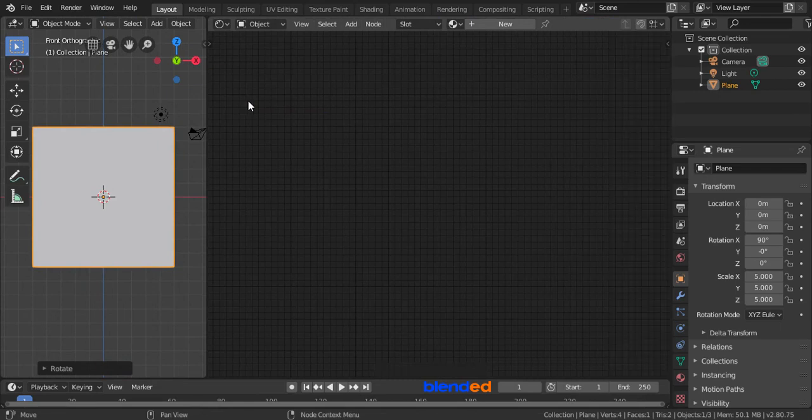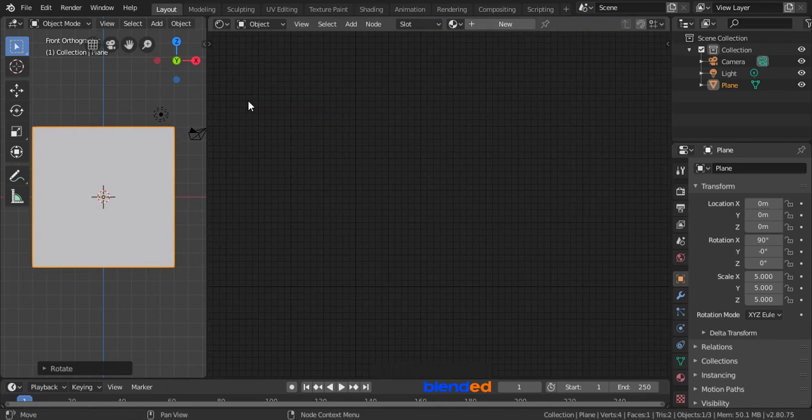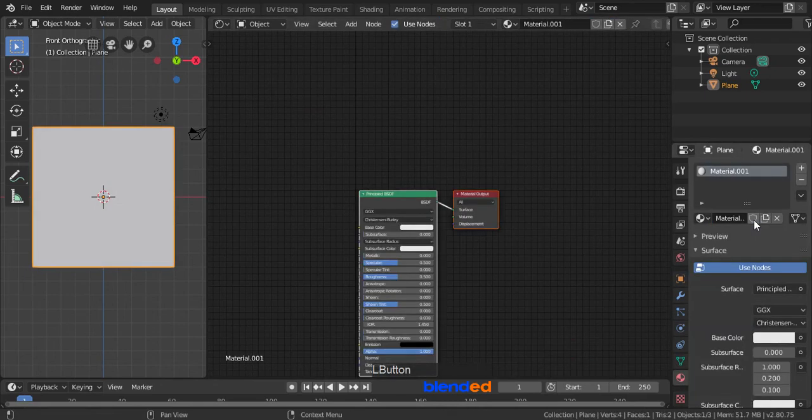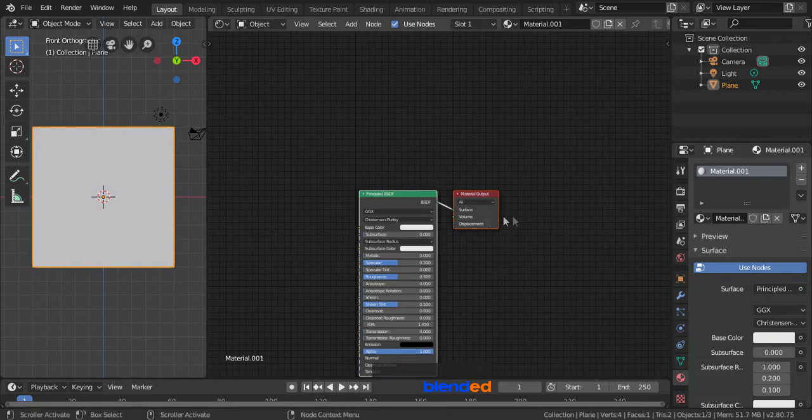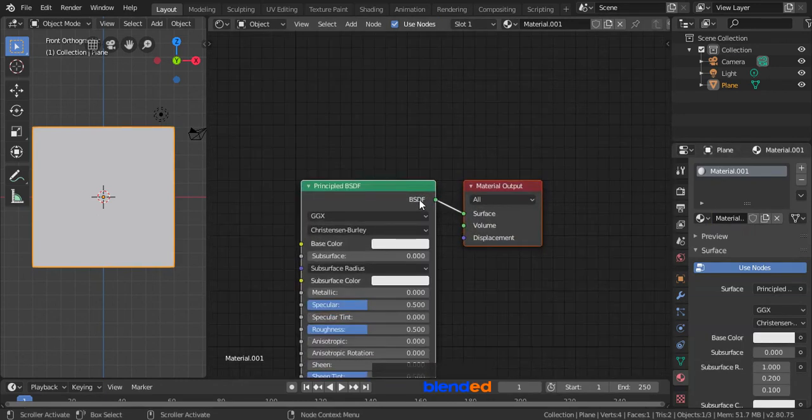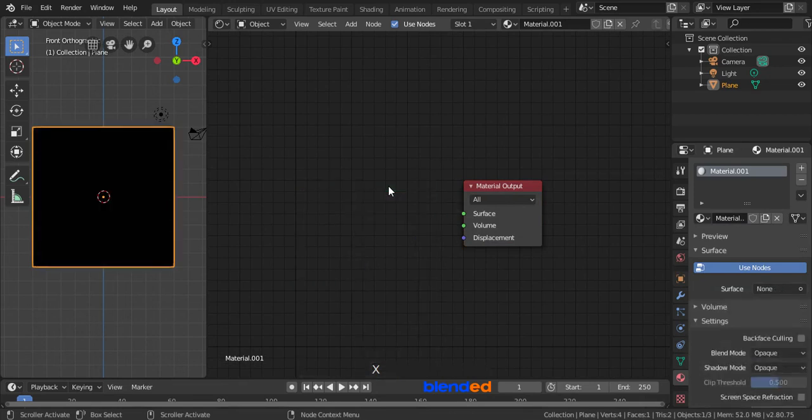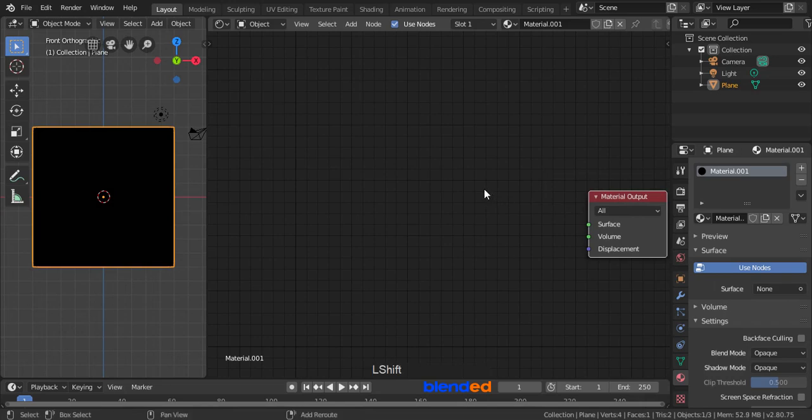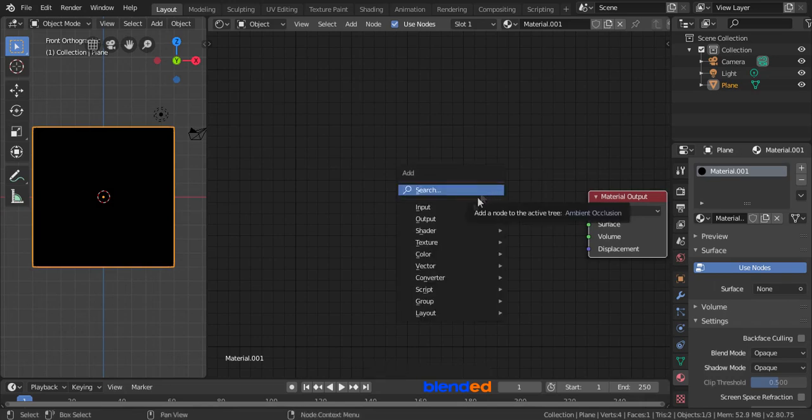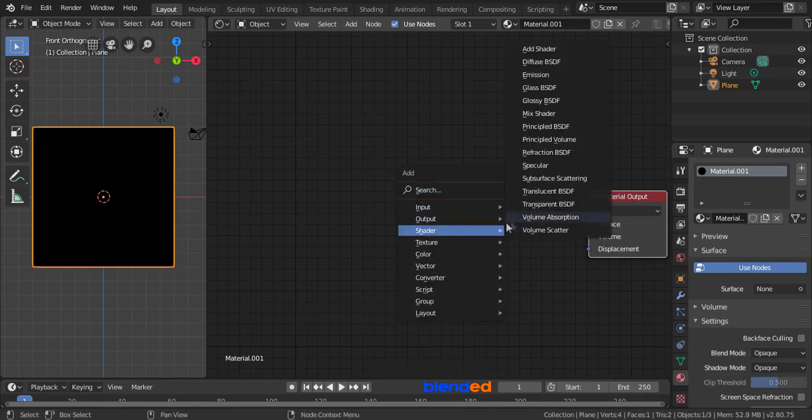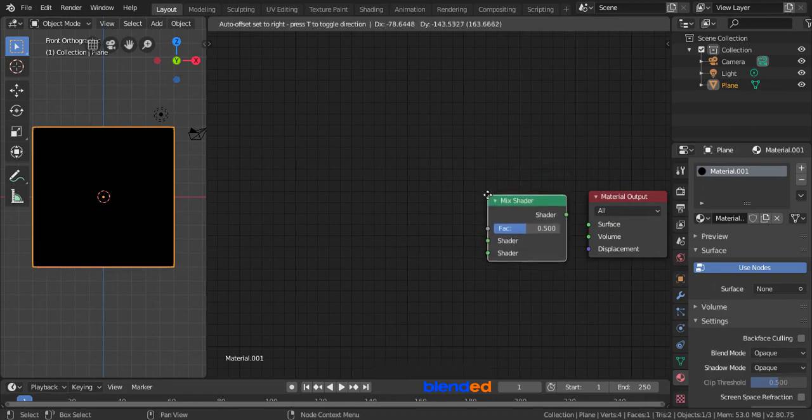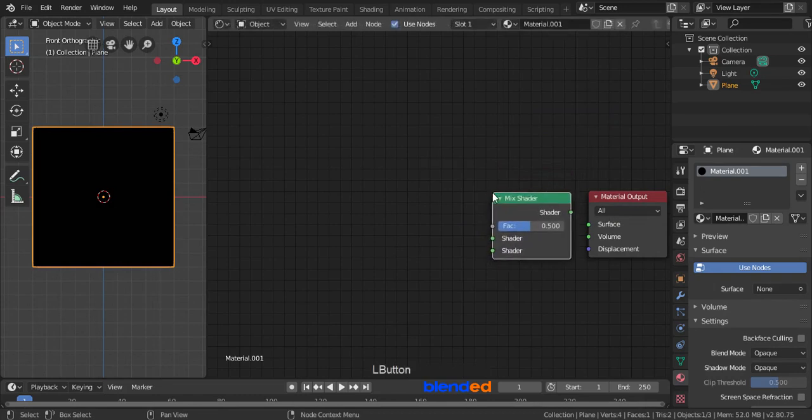Make sure that the plane is still selected, come down here and click this material icon and then click New. Zoom it a little bit with mouse wheel up, click this principled shader to select it and press X key to delete. Click and drag this output to the right. Add in a mix shader by pressing Shift plus A, Shader and Mix shader. Move your mouse pointer here and click to place it.